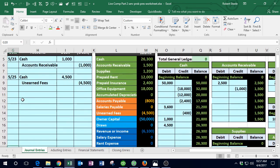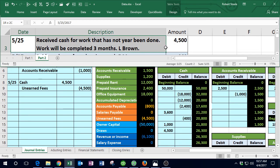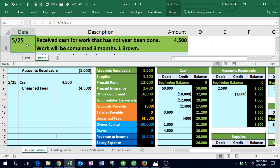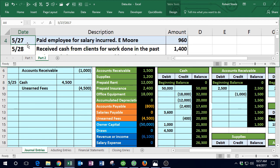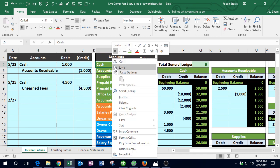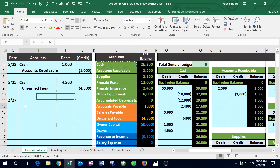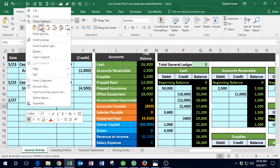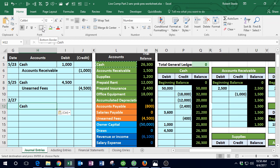Next transaction, 5/28: receive cash from clients for work done in the past, recorded as accounts receivable. Cash is affected — we received it. Cash has a debit balance, so we debit cash for $1,400 and credit negative $1,400. Why do we get the cash? We did work in the past, recognized the revenue then, and now they're paying. So we can't credit revenue; we credit accounts receivable to reduce that asset.